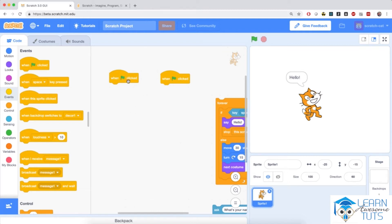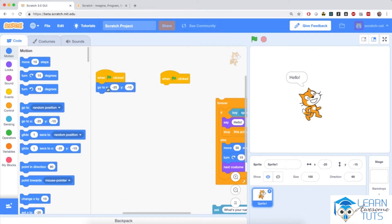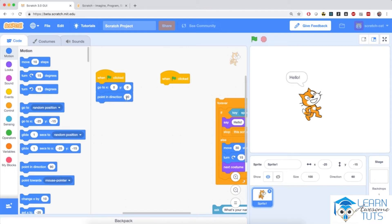In the first when flag clicked block I'm going to go to Motion and pull in this blue code block saying go to x and y. I'm going to fill in 0 and 0. x equals 0 and y equals 0 means the dead center of the screen, and x and y are the coordinates of this sprite. We'll talk more about coordinates later, but they basically specify where on the stage the sprite is going to be. x equals 0 and y equals 0 means the center of the screen. I'm also going to pull in point in direction 90.